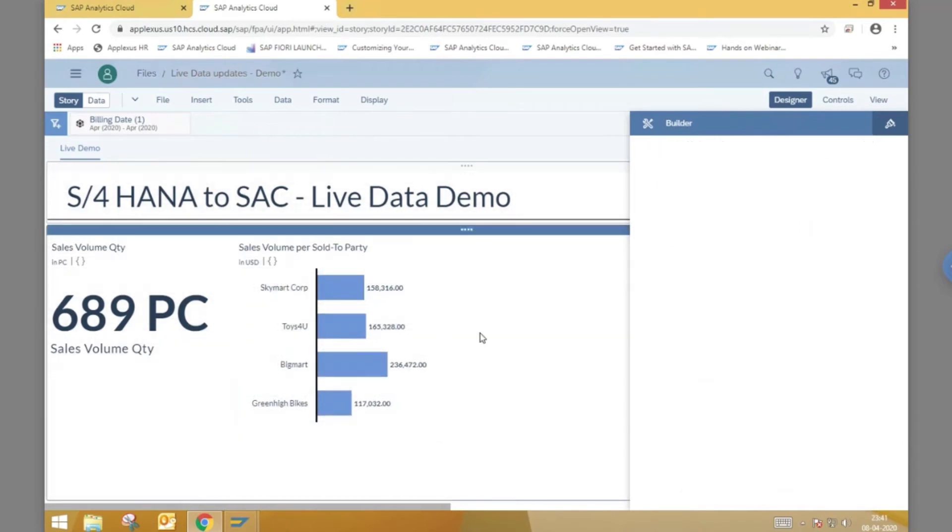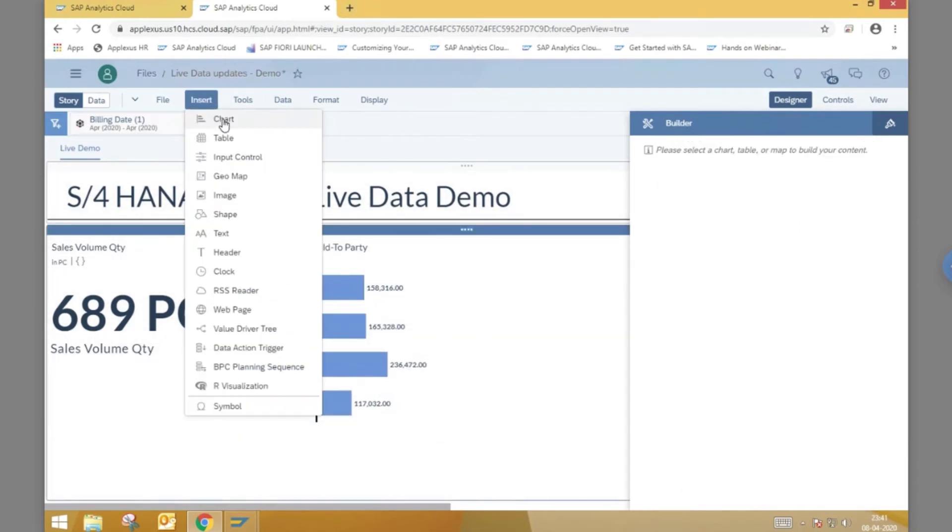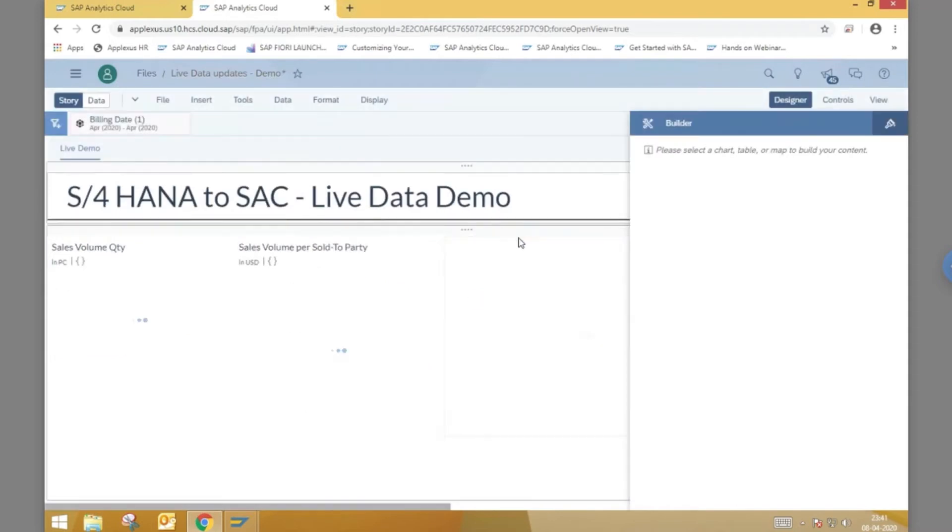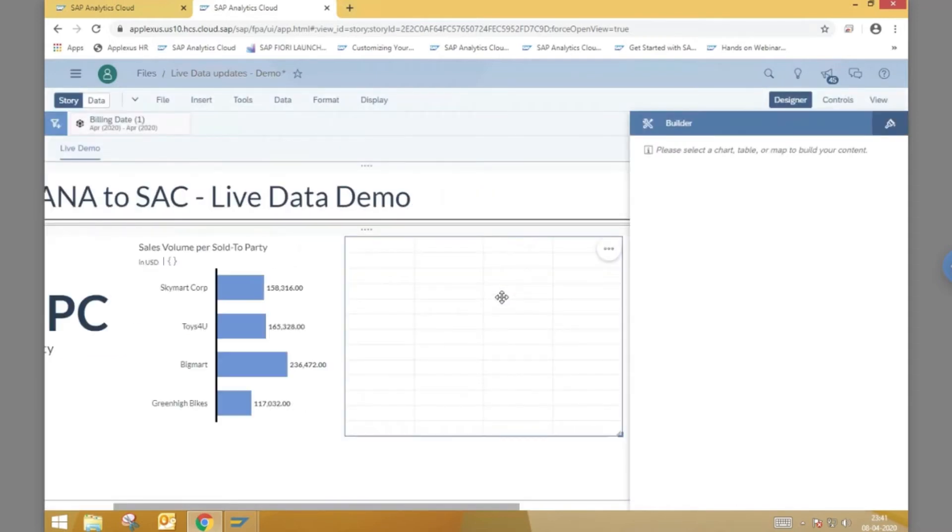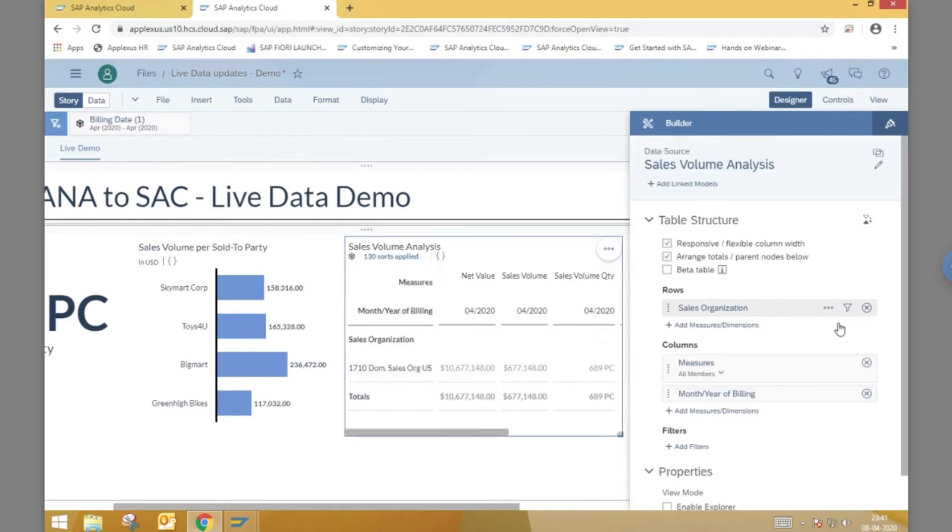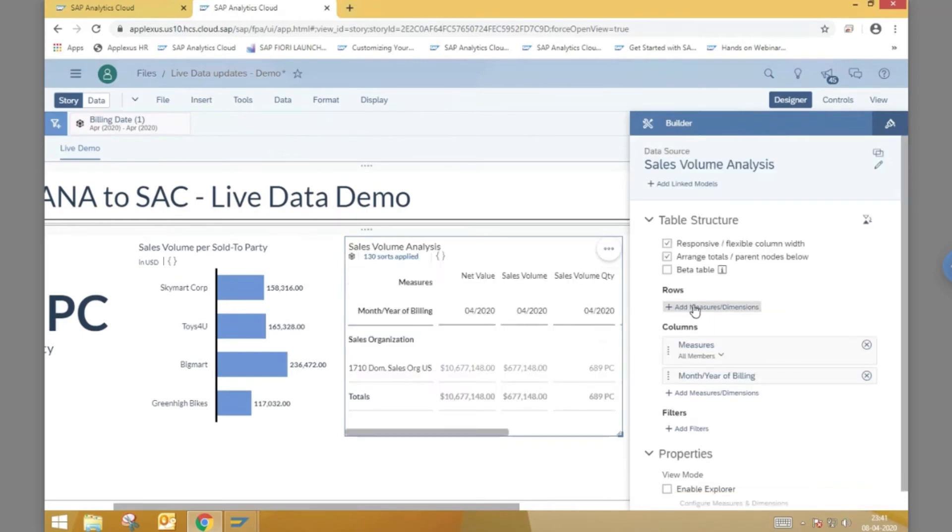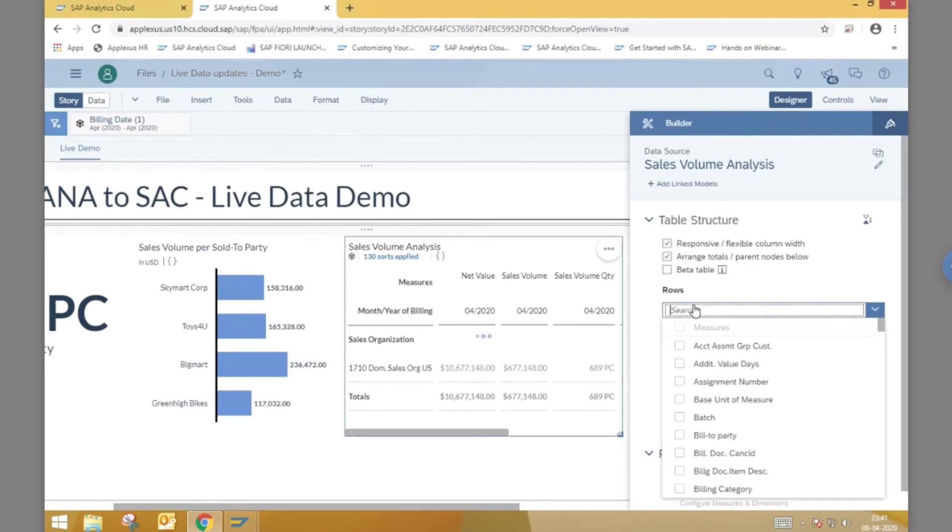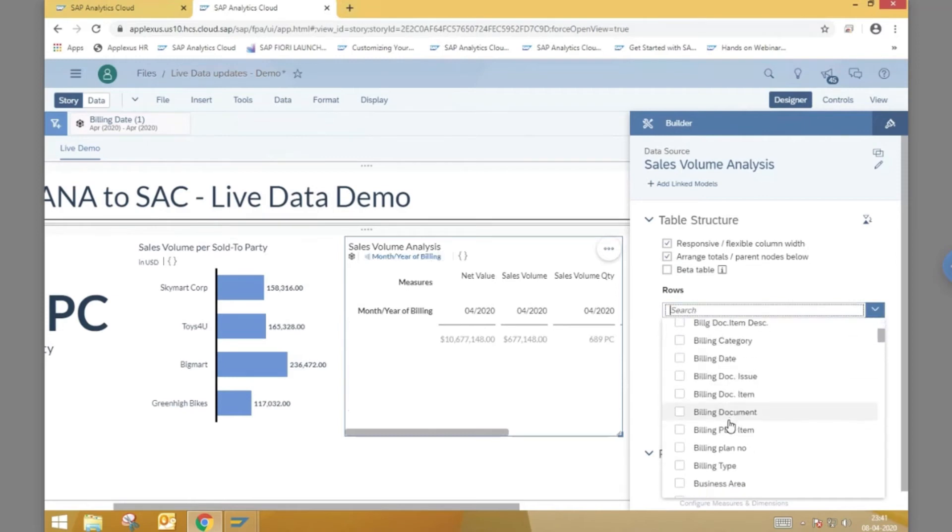Finally, we add a table component showing us the sales volume and quantity sold per billing document. Let us clear the preset measures and dimensions and add the ones that we require.